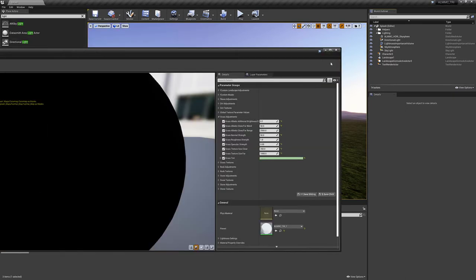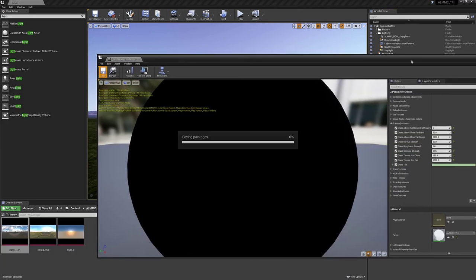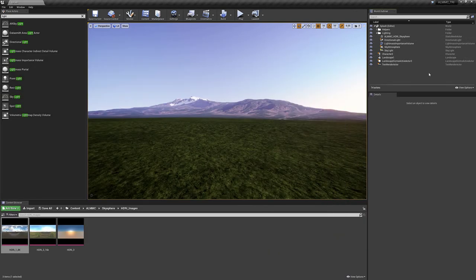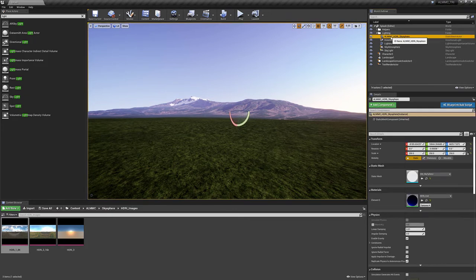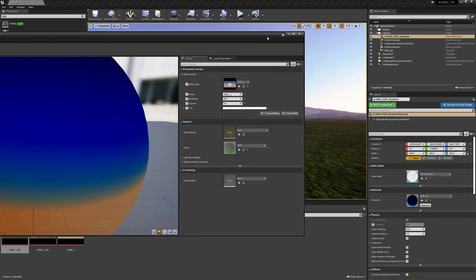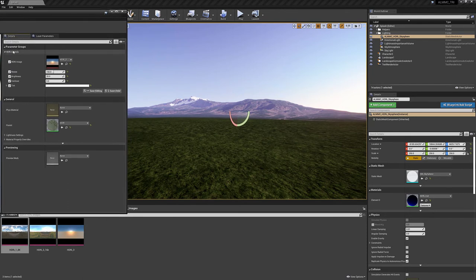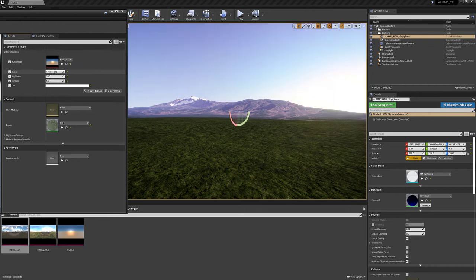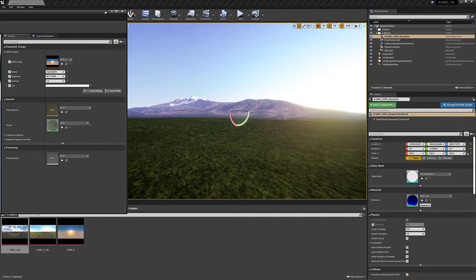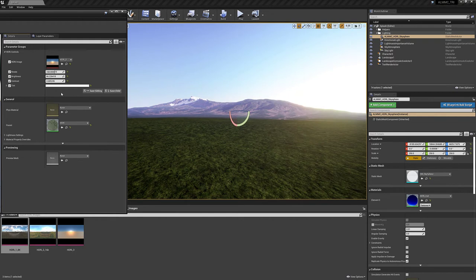All right, now the last thing that I have introduced is this HDRI SkySphere, and it follows the same concepts as ALMMC. It's super easy to get into and change your variables. So let's go ahead and open up the material instance, just like you would with the landscape material. And in here, we have our HDRI controls. This is super easy. You just change the rotation of the HDRI, as you can see here. It's changing the rotation. And you can change the brightness, like this. And the contrast.